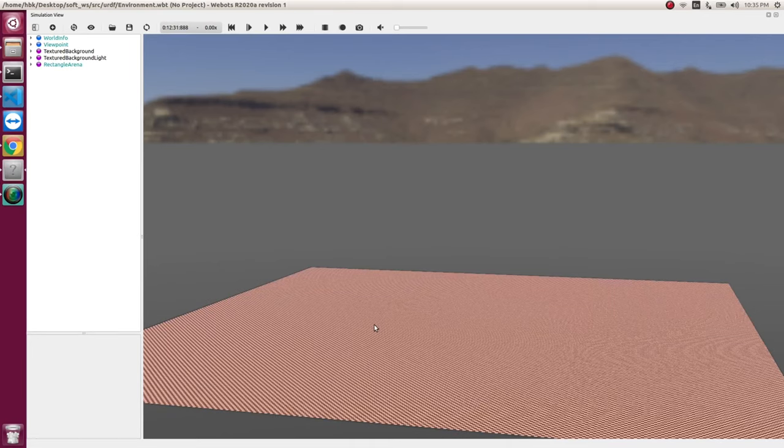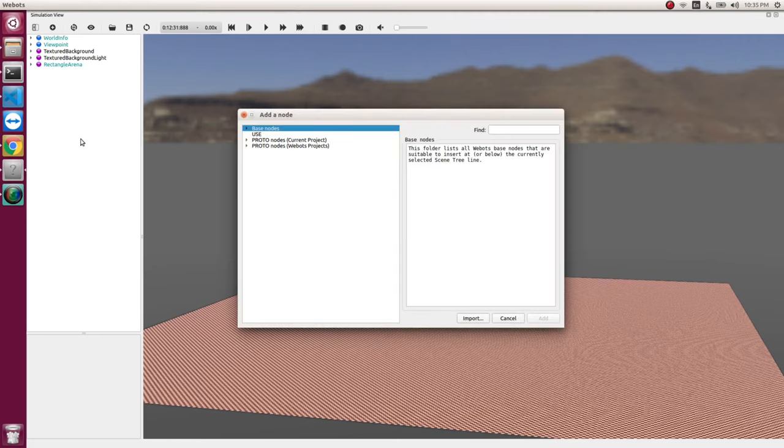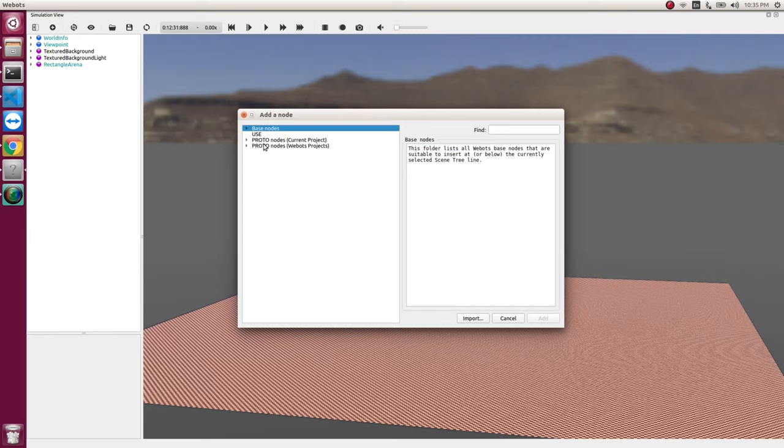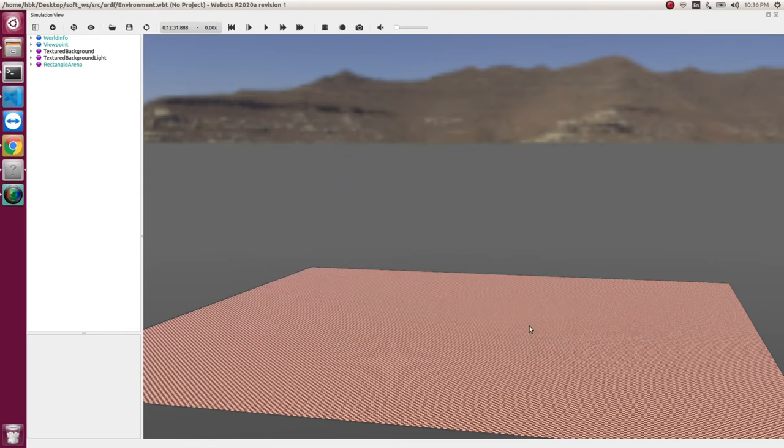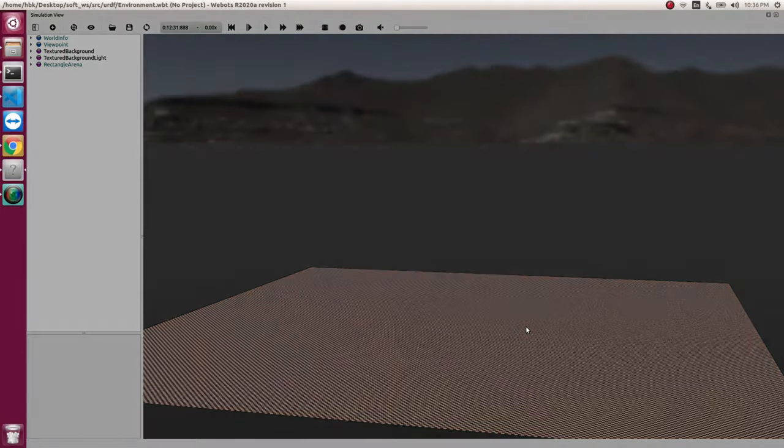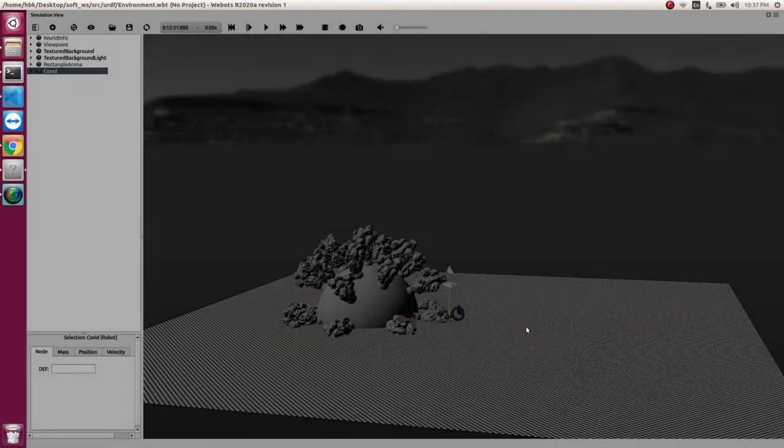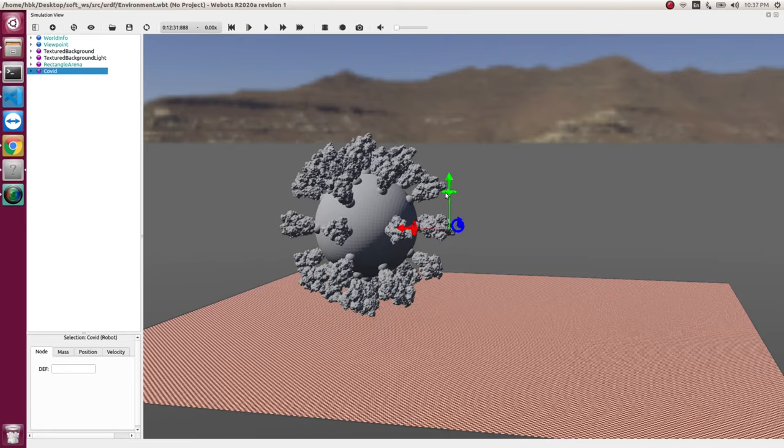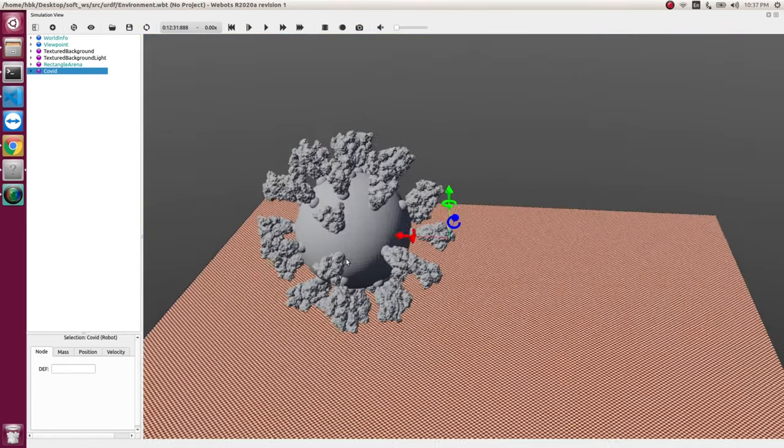So now, once we made our proto, we need to import it in our scene. So in this, we usually go to base node. And these are the nodes which we often use. But you see here, there are options where proto node current project. So if I click on the option, I get covid and f16. When I click on covid and add, it will take few seconds to add in our scene. So you see, it took some time. And now we can see covid getting into vbots.